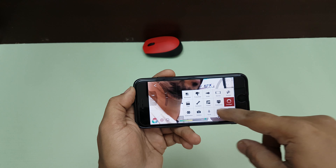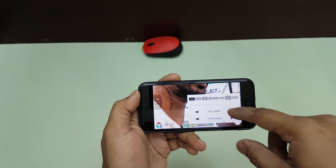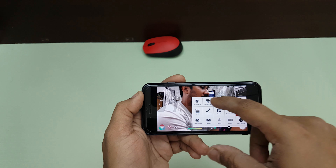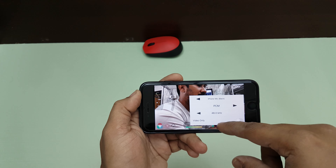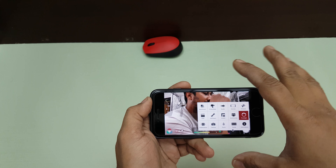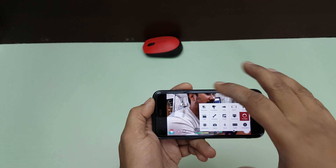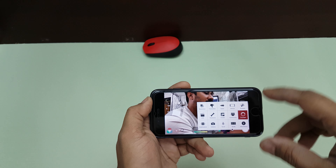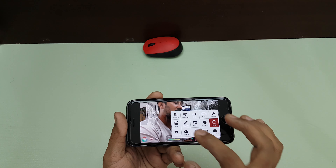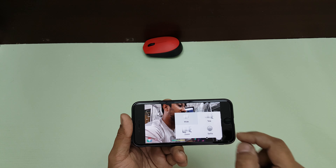All the options available in FiLMiC Pro are accessible through the remote. I can even change the resolution — switching to 4K right from the remote. Audio options are also available, so I can choose what kind of audio input I want. I'll be making a separate video specifically covering FiLMiC Pro in detail.